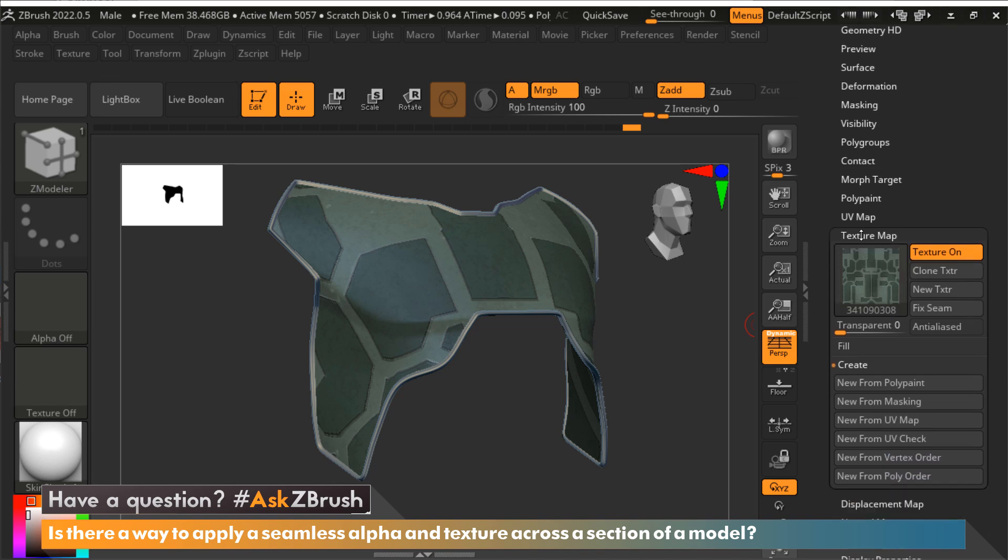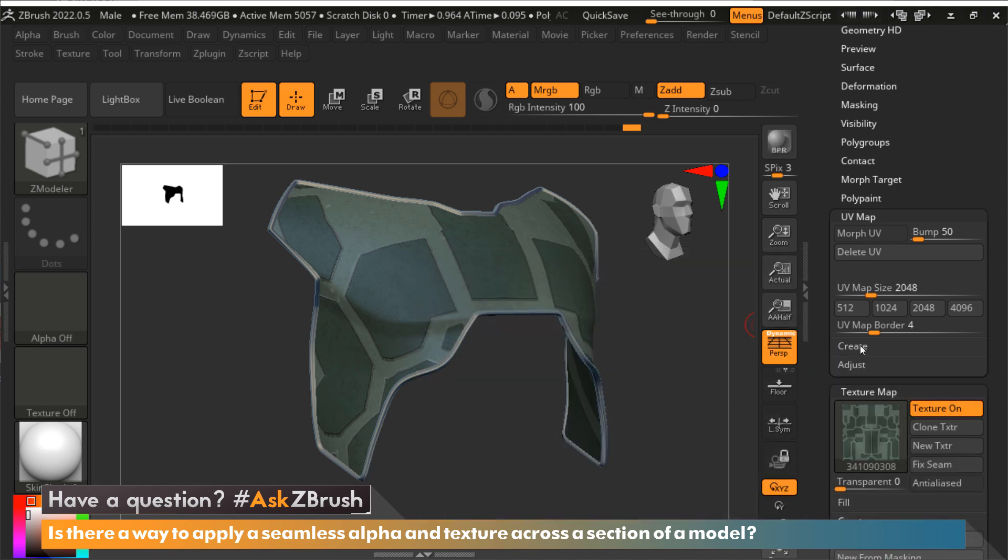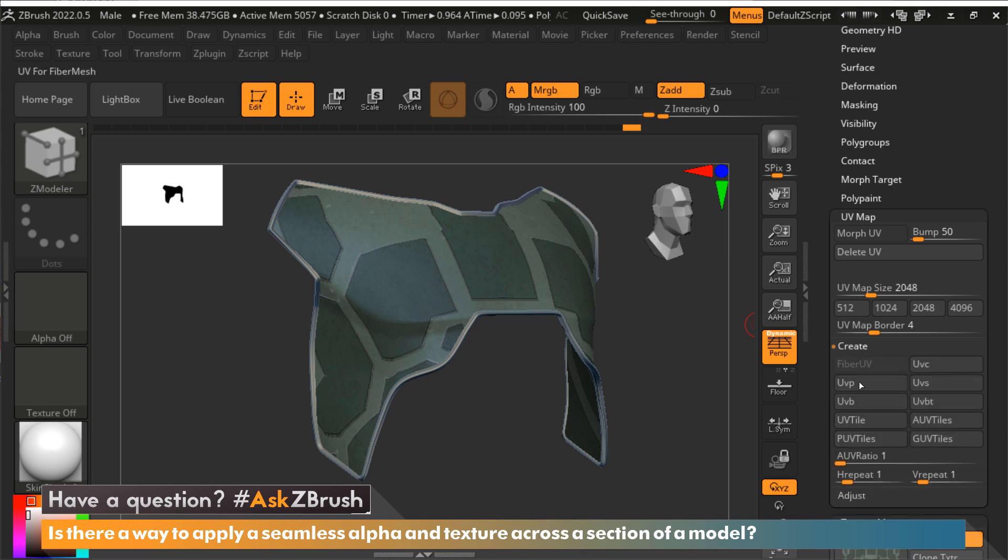Right above texture map I'm going to open up the UV map. I'm going to hold the shift key so I can open that and that'll also make sure texture map stays open. Within here there's going to be a create menu and down here there's a repeat option.